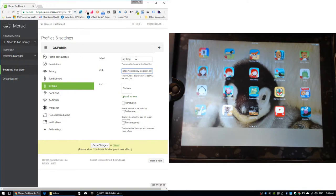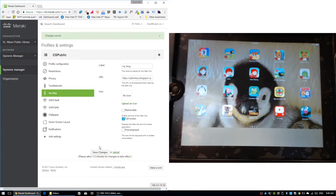We want it to be full screen and pre-composed. It'll use a default icon, but you can also add your own. The icon needs to be 144 by 144 pixels, PNG format.